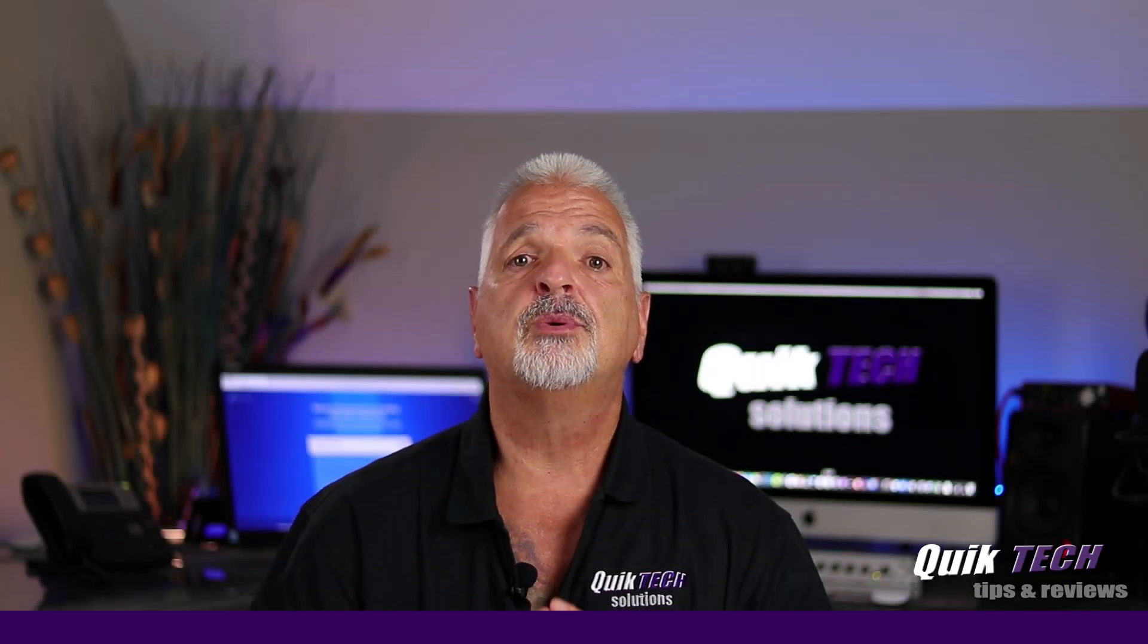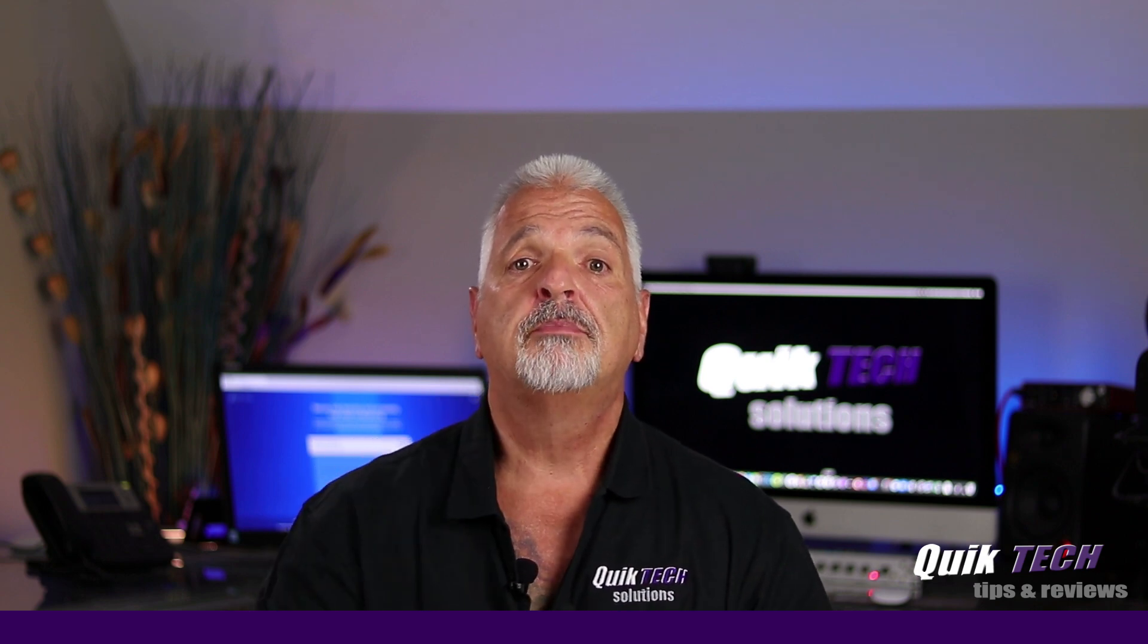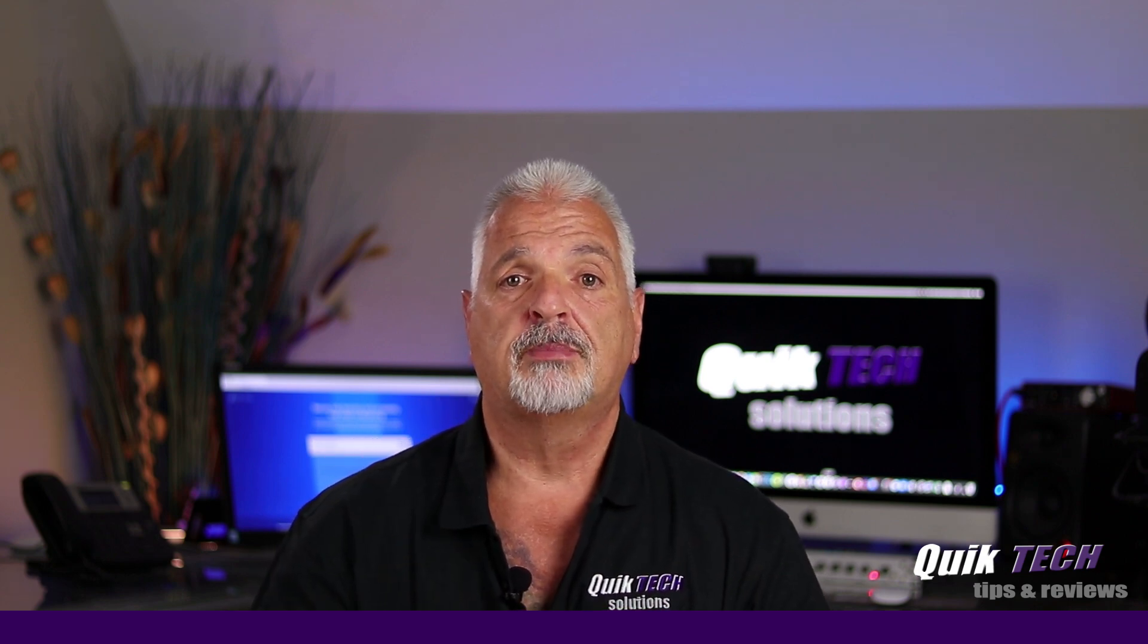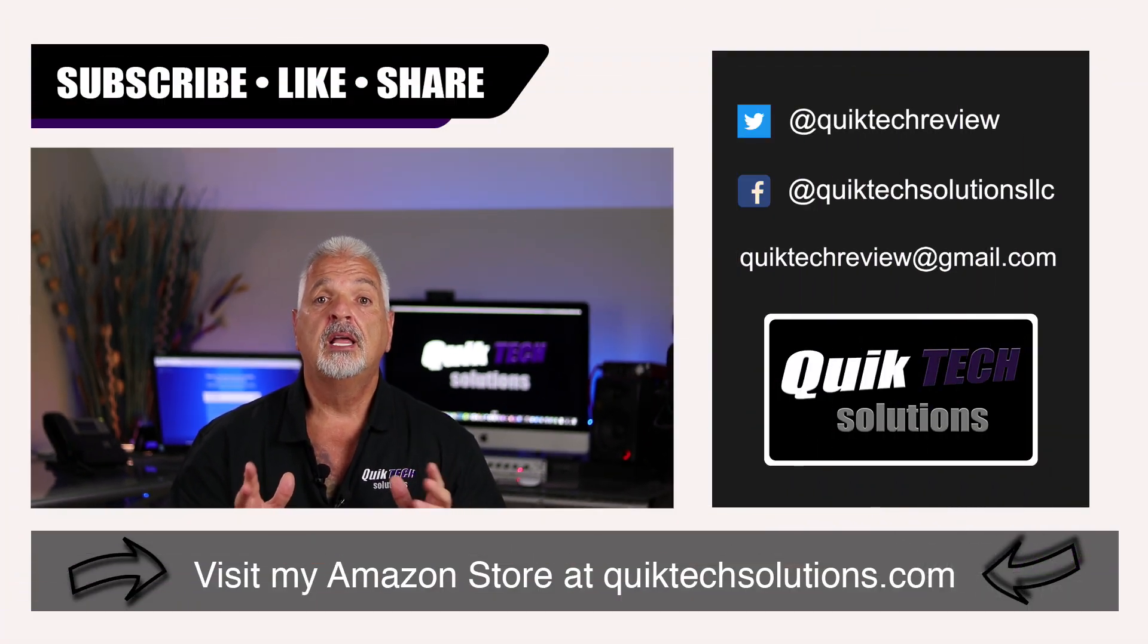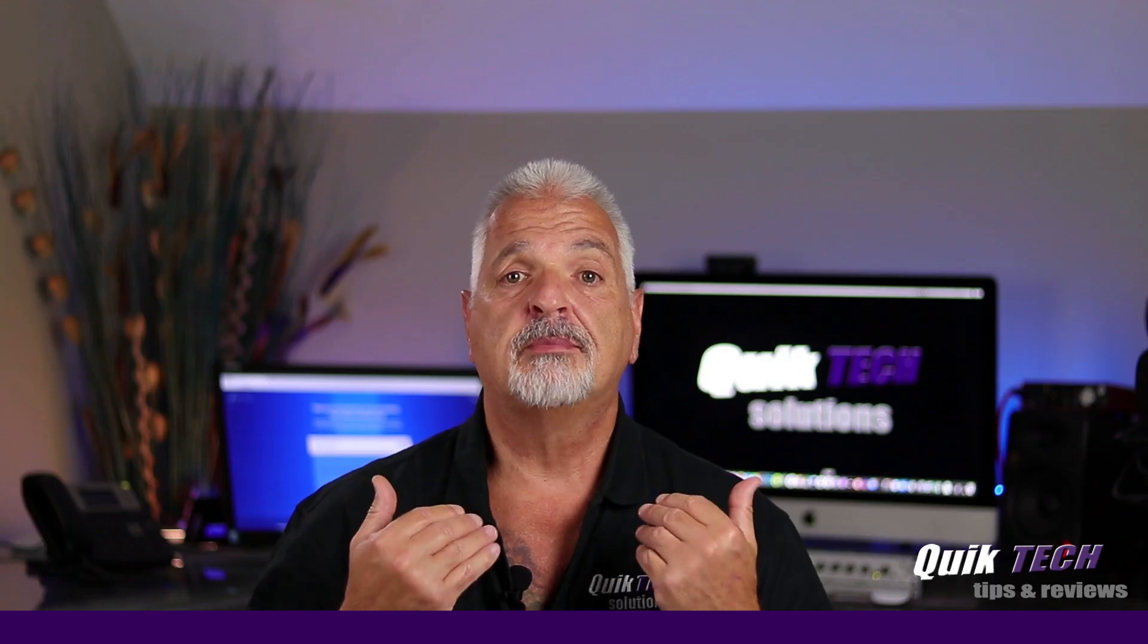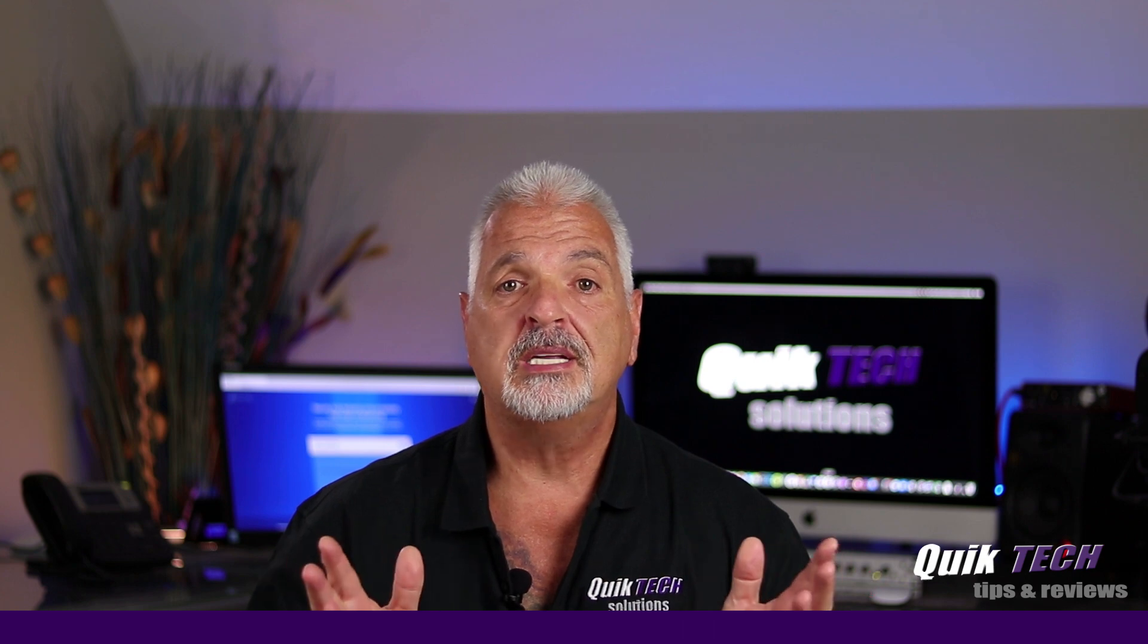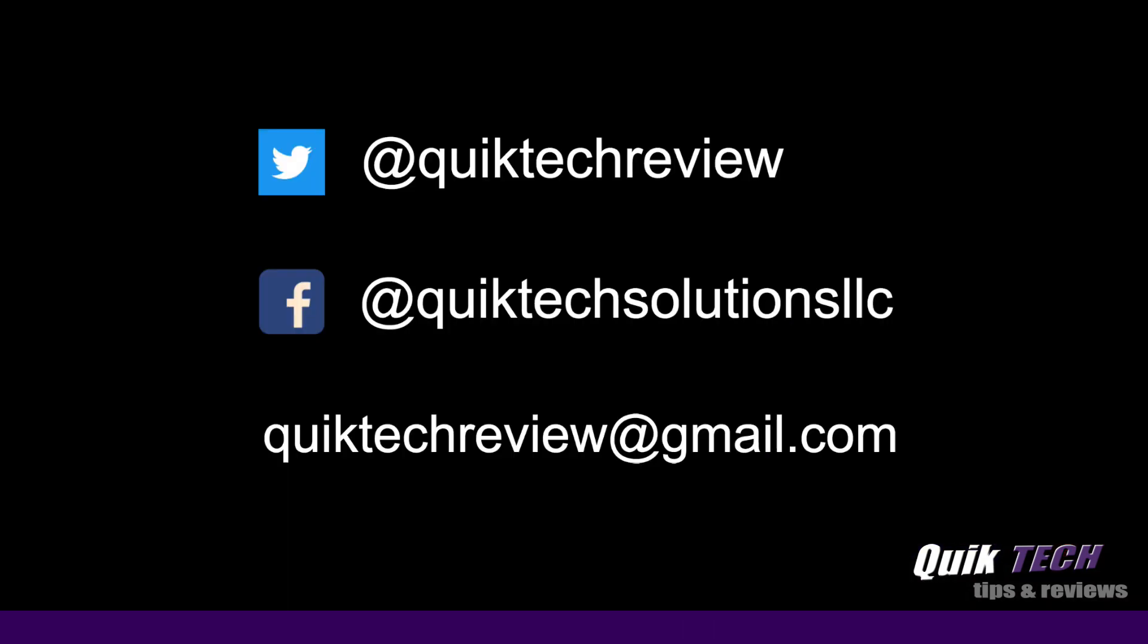If you found any value in today's video, please give it a thumbs up. Be sure to check out some of my other videos up above. Please remember to subscribe, like and share, and use those Amazon affiliate links. I know they don't change your price, but they do help out the channel. My name is Tony with Quick Tech Solutions. As always, I thank you for watching. See you next time.